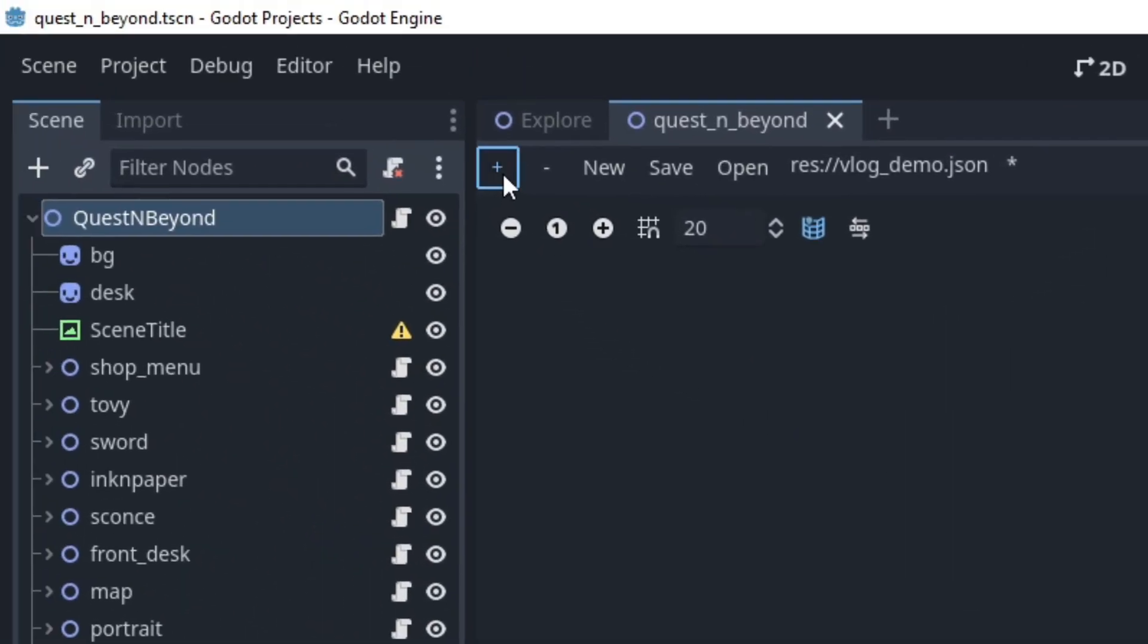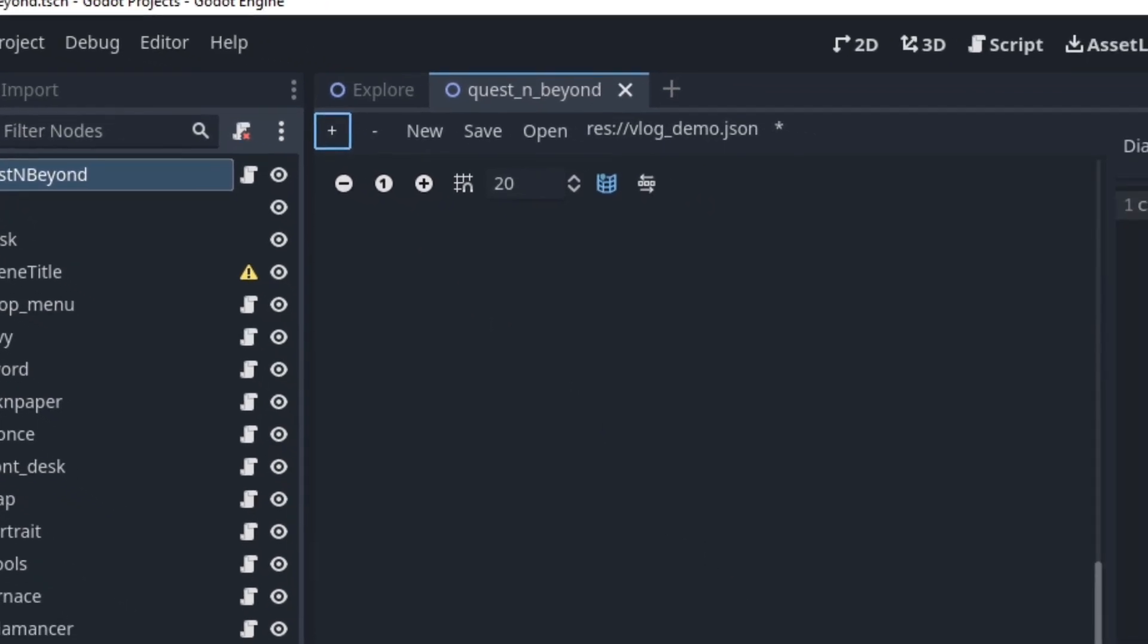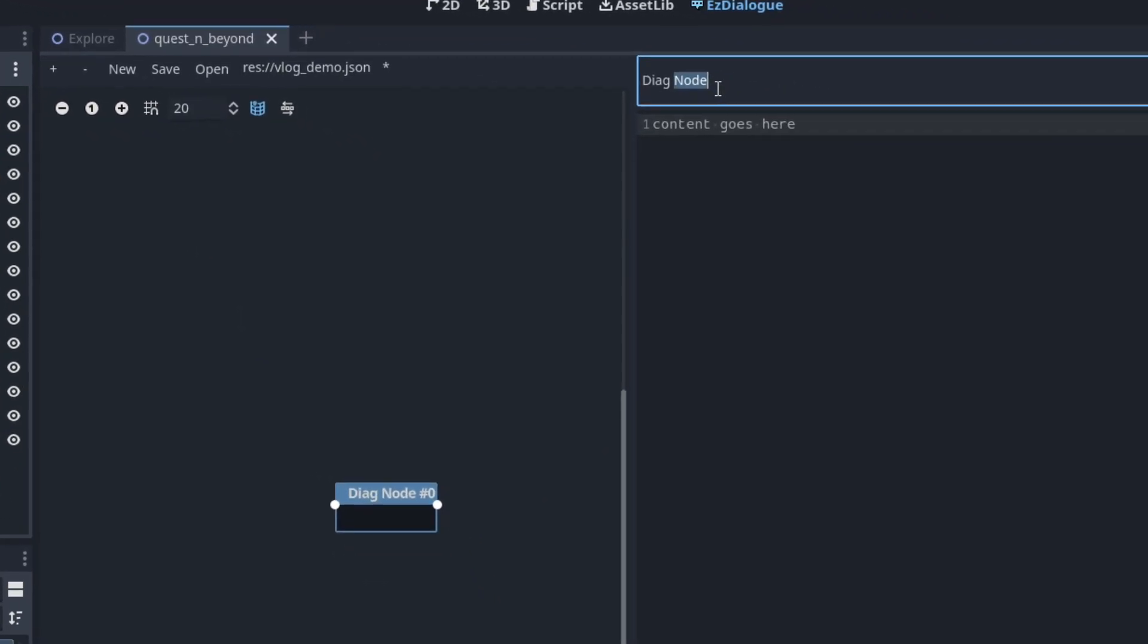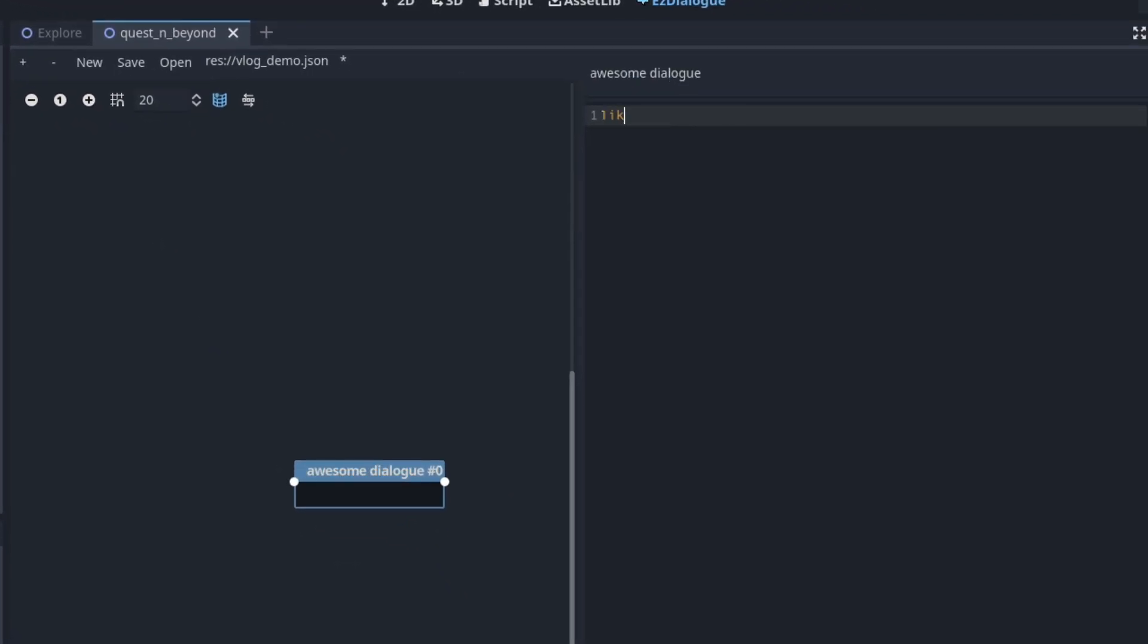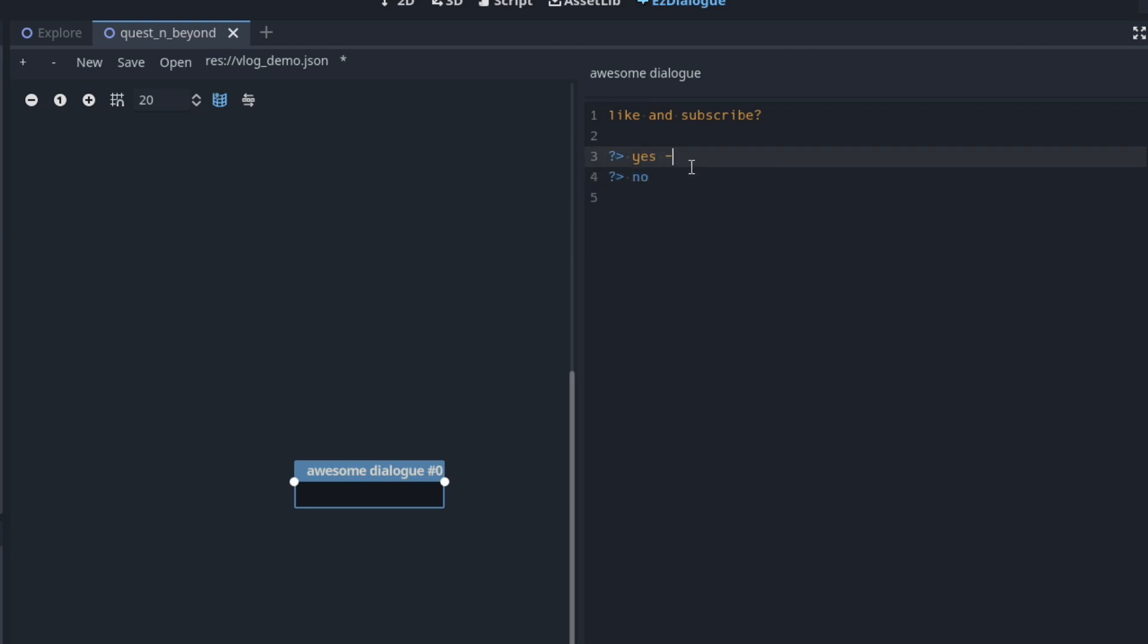To start, you create a dialogue node, and you can just type text to display. And of course, we want to add choices, so you can quickly type in the options and which dialogue node it should go to.